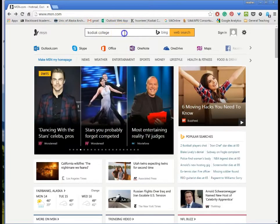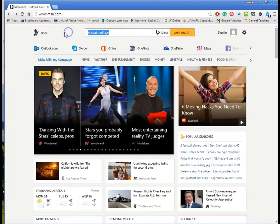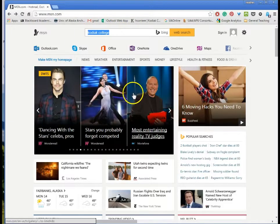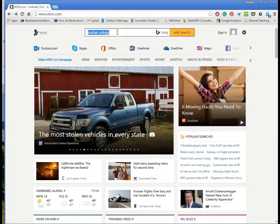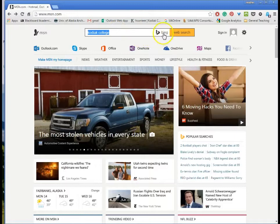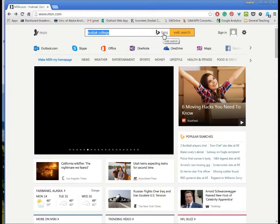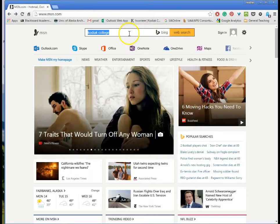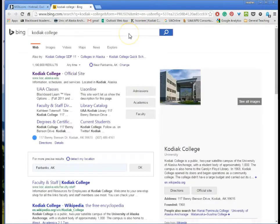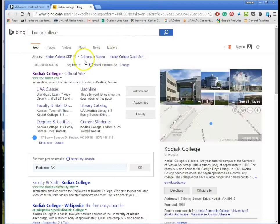We also have a search bar right here. Now I've typed in Kodiak College in my search bar and this particular search engine, the group that's going to go out and find stuff for me is called Bing. So if I hit enter here it's going to go out and find Kodiak College.